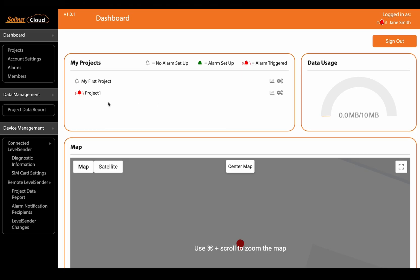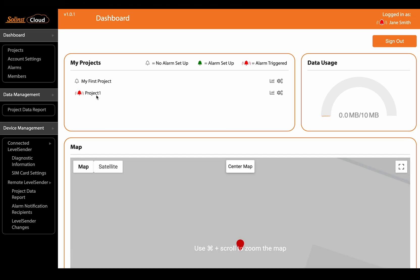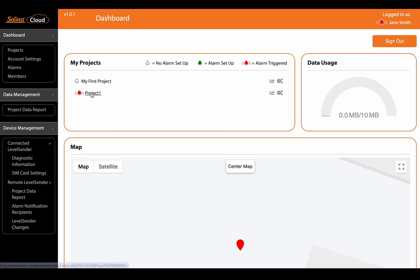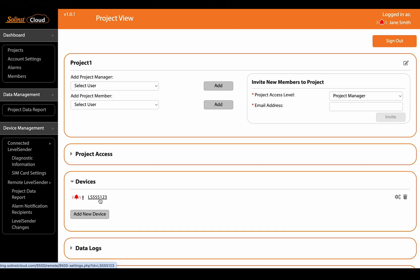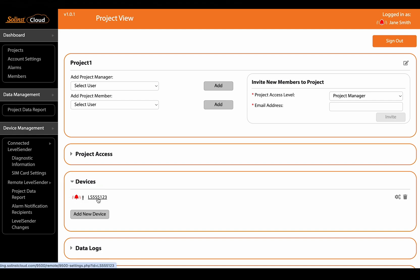And if we drill down even more to this project one under devices you can now also see that exact device has an alarm triggered for it.